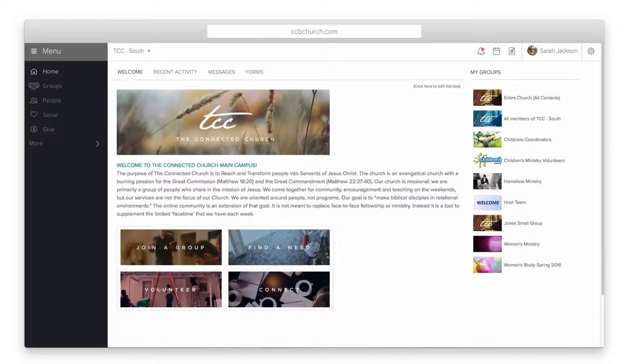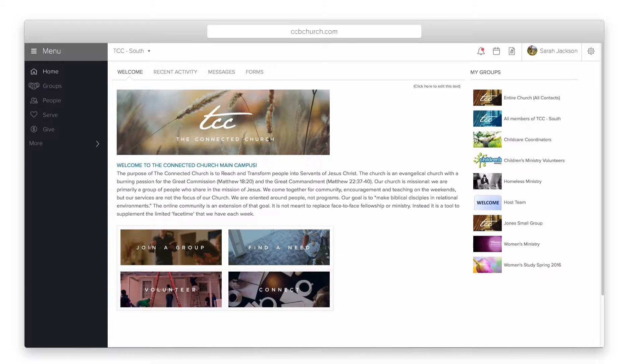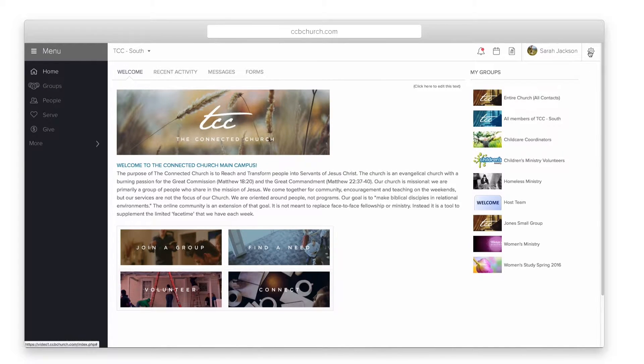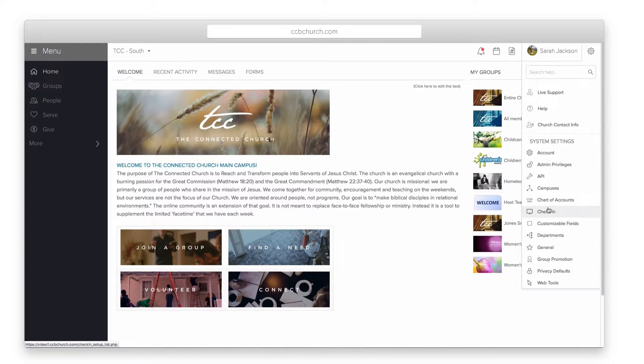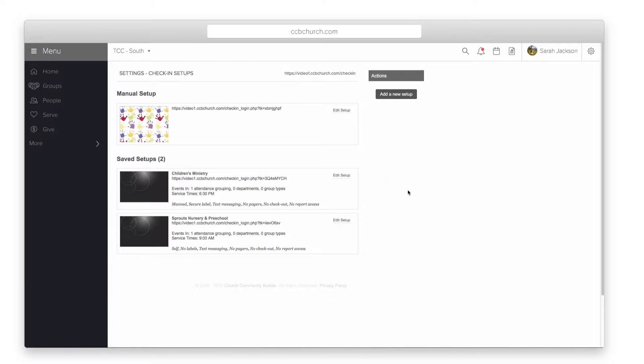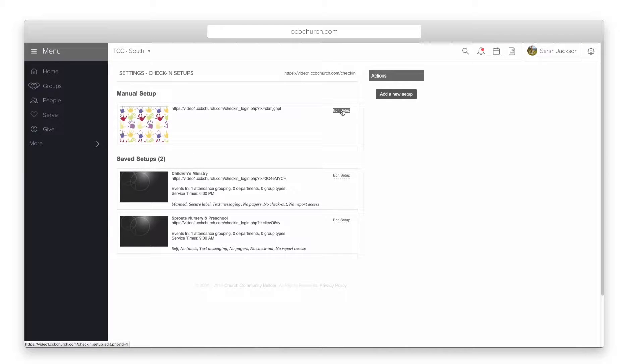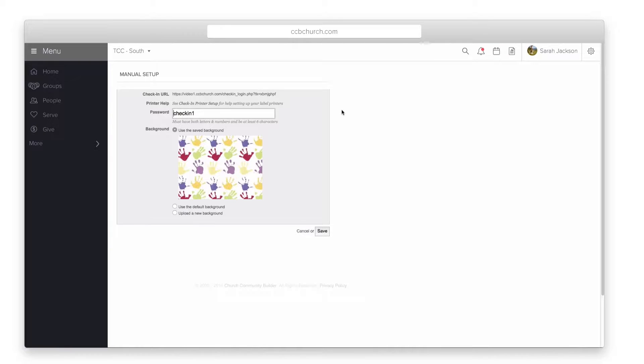If you have the standard version of the software, or if you have the deluxe version and you're wanting to do a manual setup, the first thing you need to do is click on your gear icon and go into the check-in settings. You'll need to have the check-in admin privilege to do this. If you're using the deluxe version, you'll need to click the edit setup link for the manual setup in order to get started.